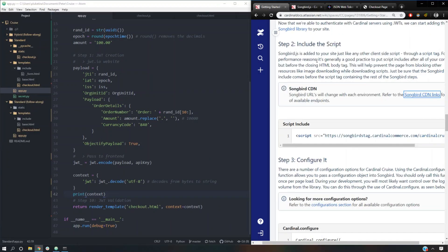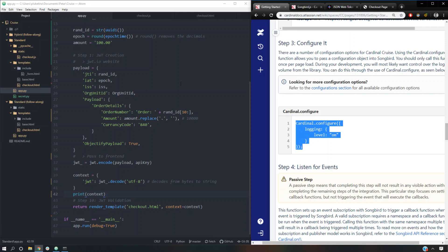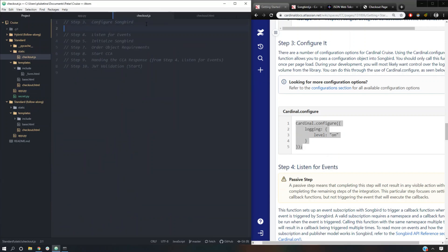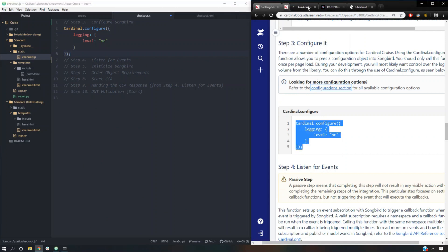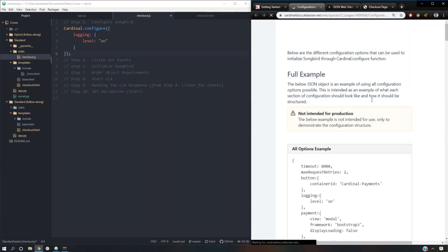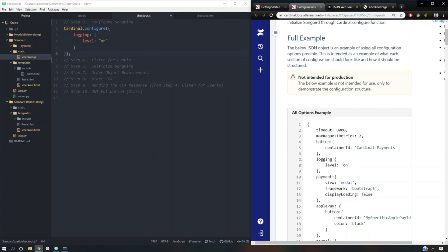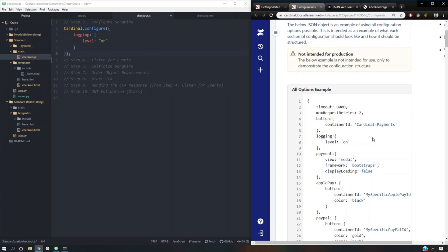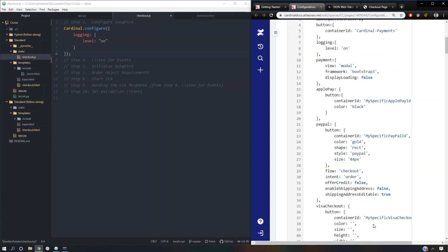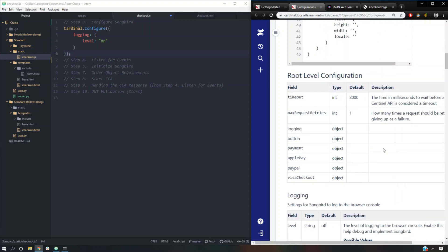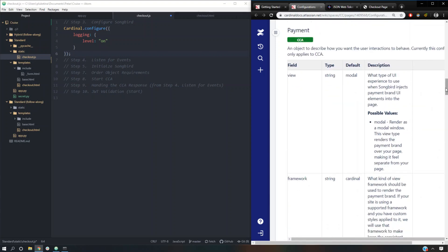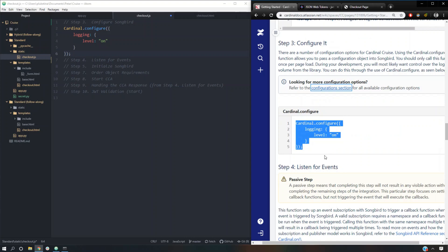Now we can move on to step number three because we included songbird.js and now we can talk to it. The first thing we're going to tell it to do is configure logging level on — we're just going to copy and paste that. There are many different things we can say to Songbird: timeout is how many milliseconds the init is going to wait before stopping, and how many retries it's going to go through. Button and payment is going to be for the ACS window. Logging level on is what we included. Apple Pay, PayPal, and Visa Checkout are for different payment initiatives that merchants can use. We're just going to use the basic flow.